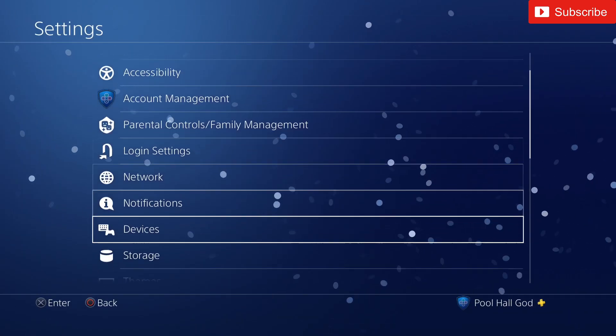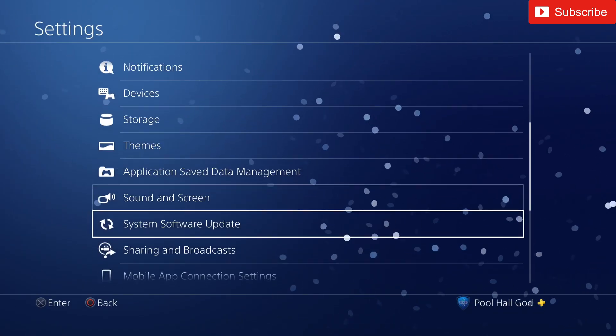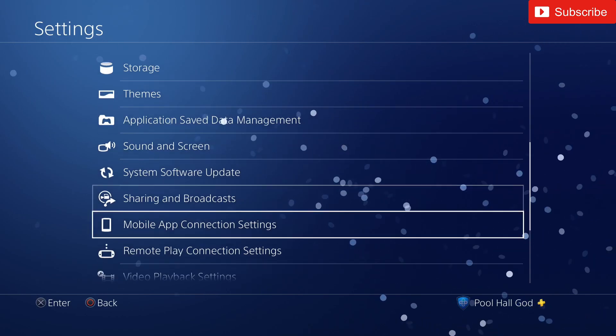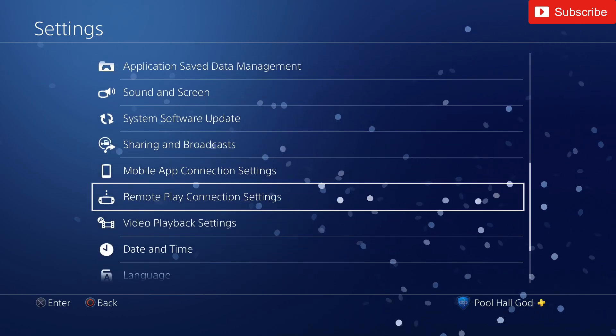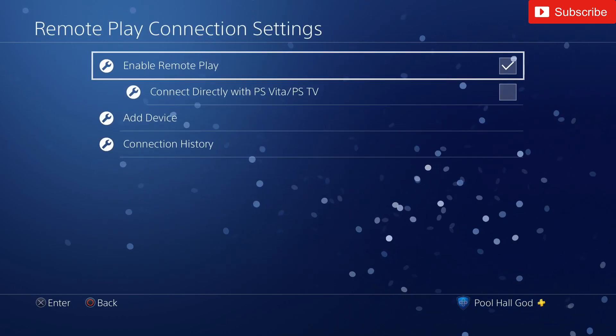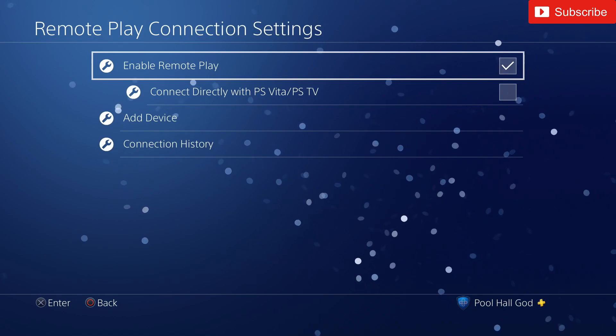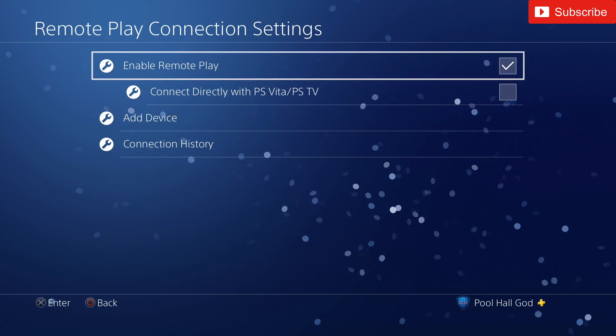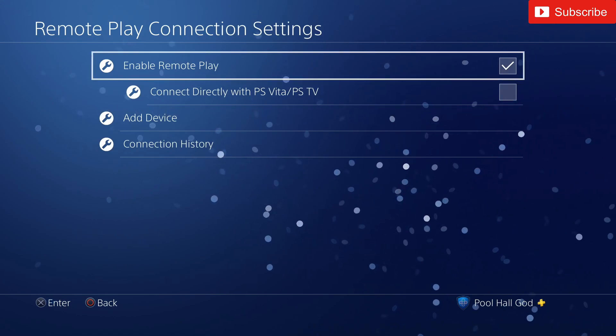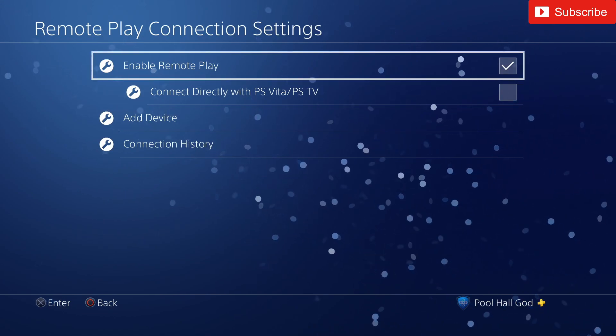So now we want to go make sure we go down to Remote Play Connections, Enable Remote Play. You've got to make sure this is checked because if this is not checked it's not going to work.